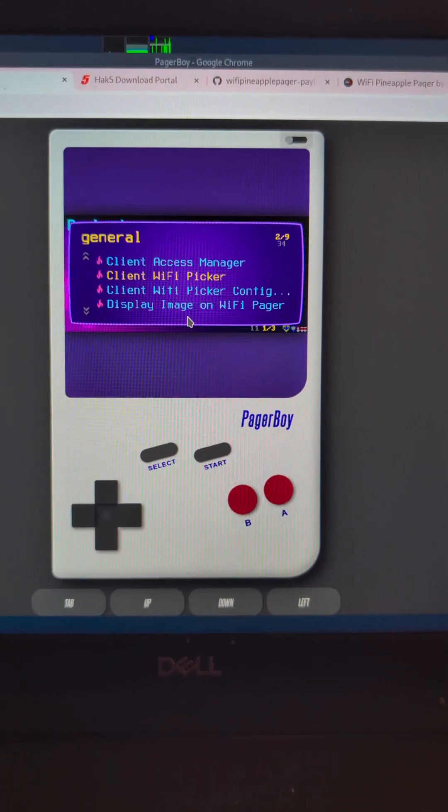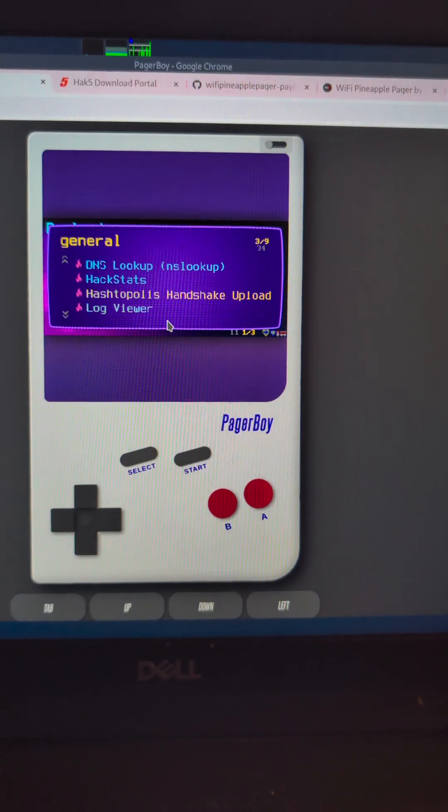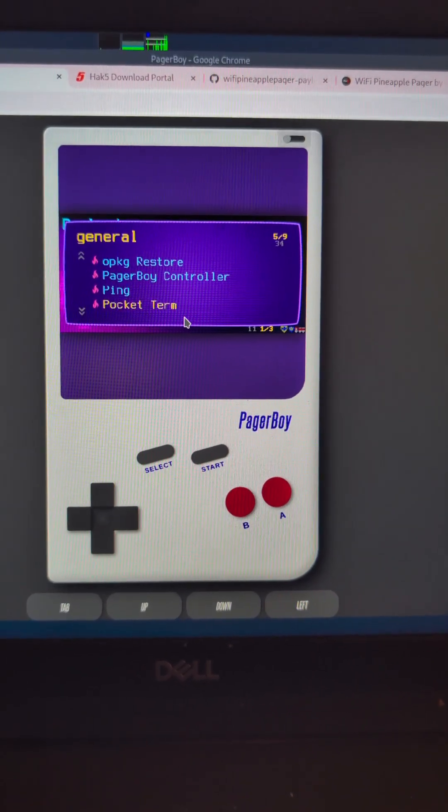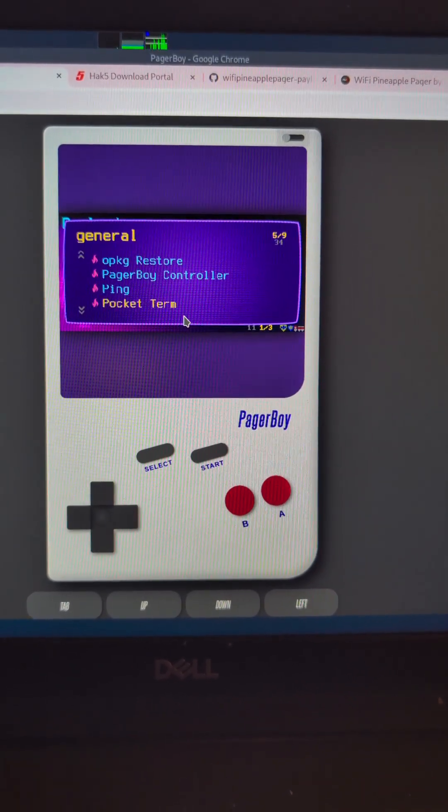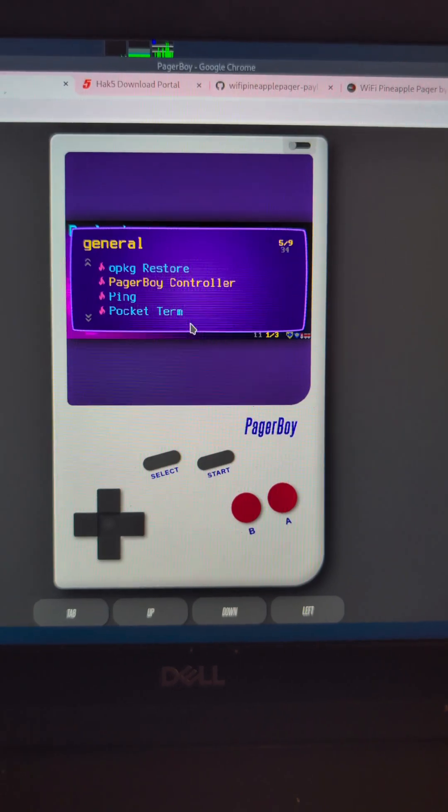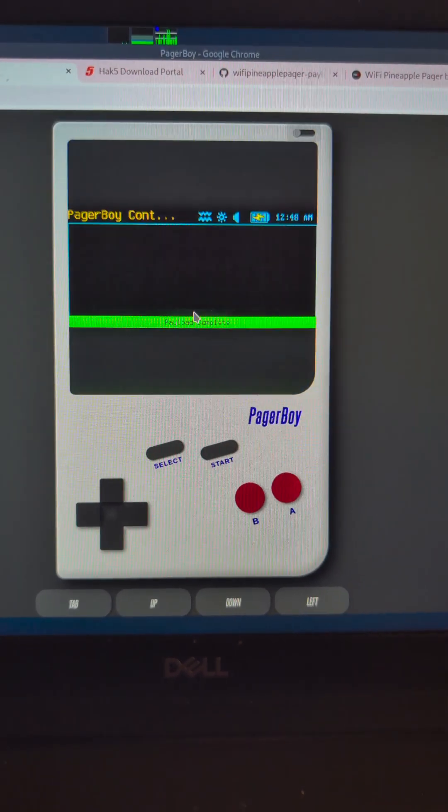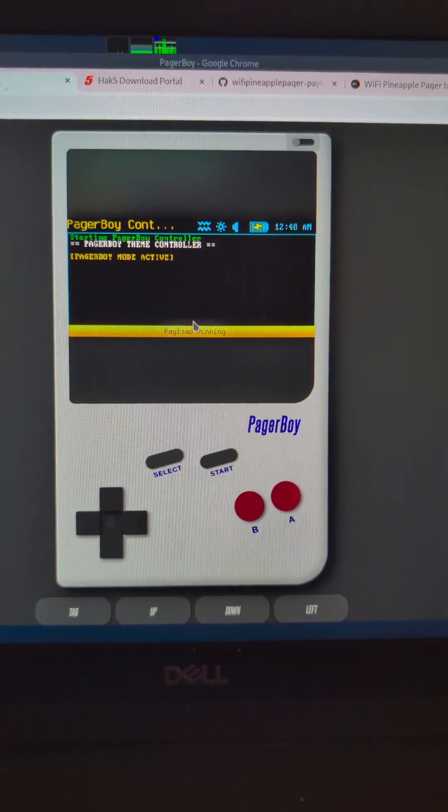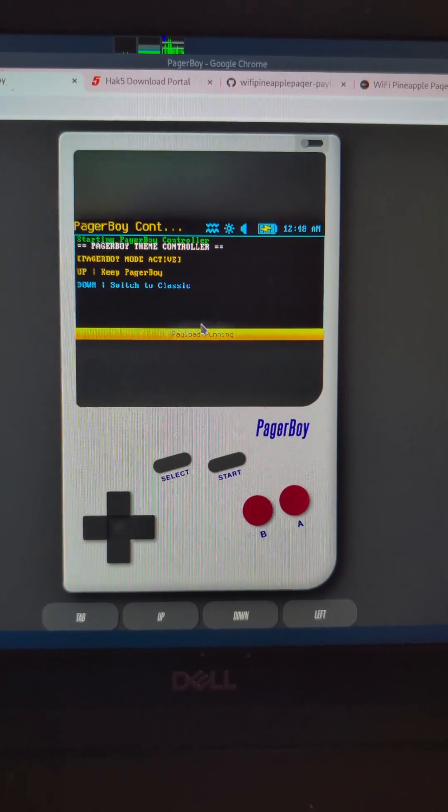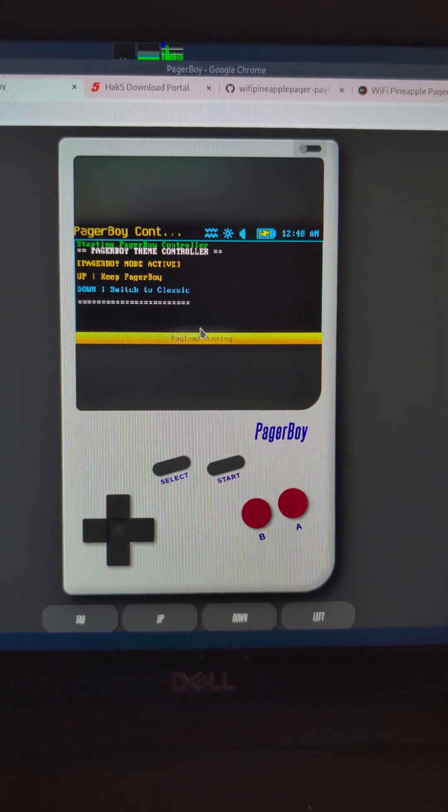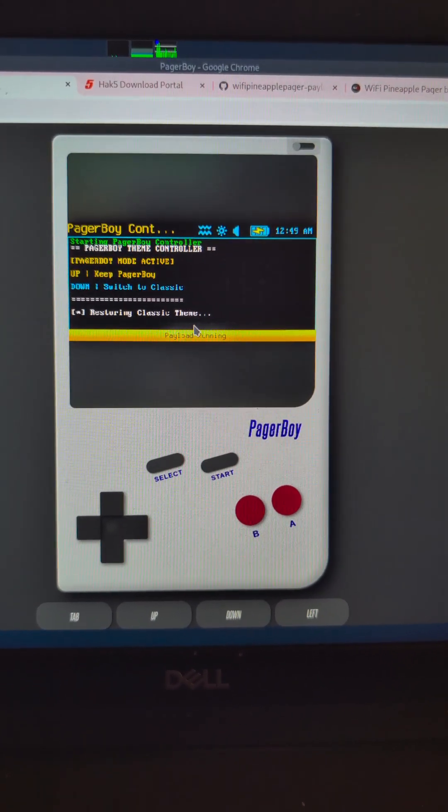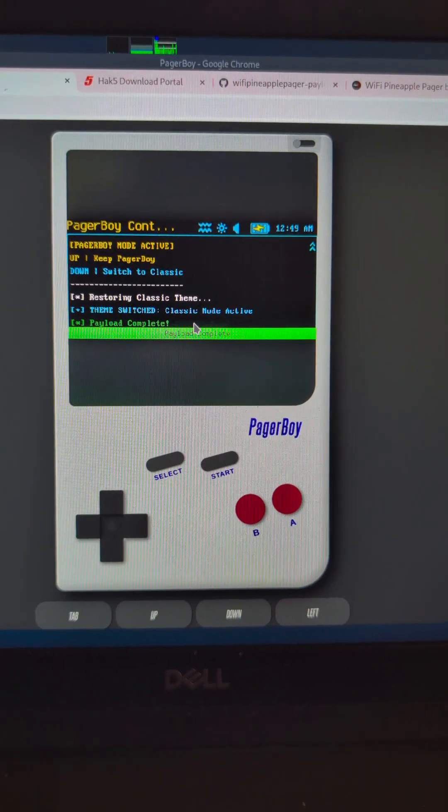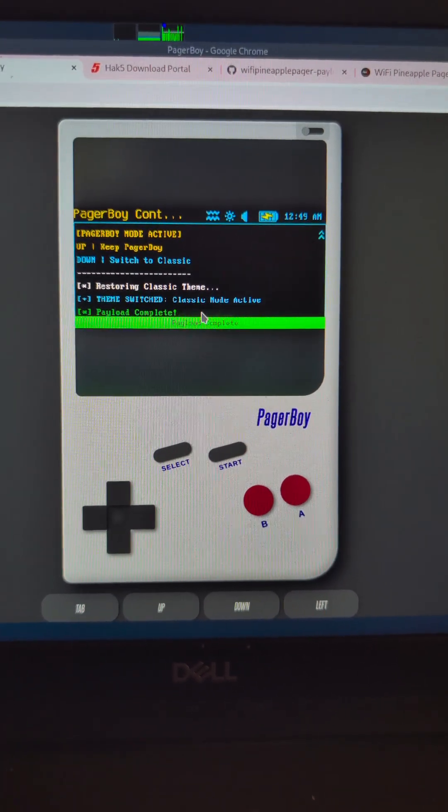Back down to Pager Boy. When you've turned it on, to turn it off, you just relaunch it. You can see here it says press up to keep Pager Boy or down to switch to classic. Press down. Restoring classic theme. The payload's now complete.